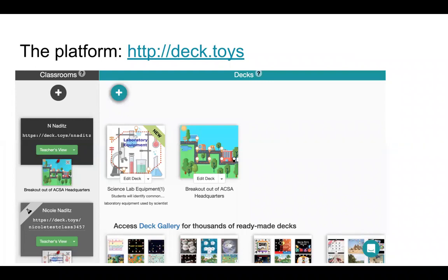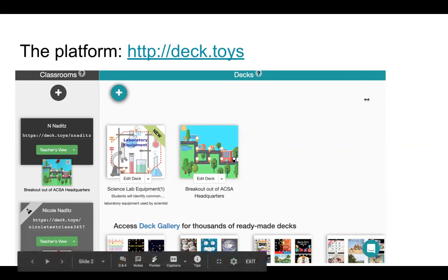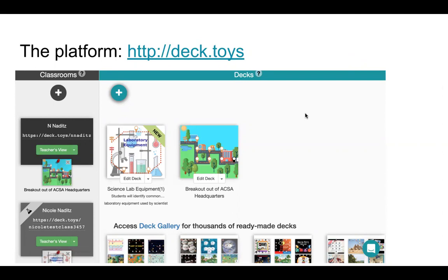I've picked deck.toys because, as you saw earlier today, there are a lot of built-in activities that have learners keep working with the content in order to break out of the various rooms, find the code, or do whatever they need to do. It provides all these different activities based on the same content knowledge — using study sets or your own slides built in their platform.